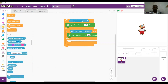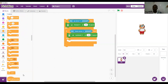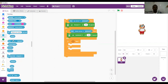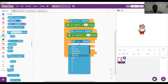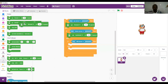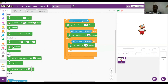Then we introduce another if-then-else for the left and right movements. From the sensing palette: if the left arrow key is pressed, then Quacky should go left.